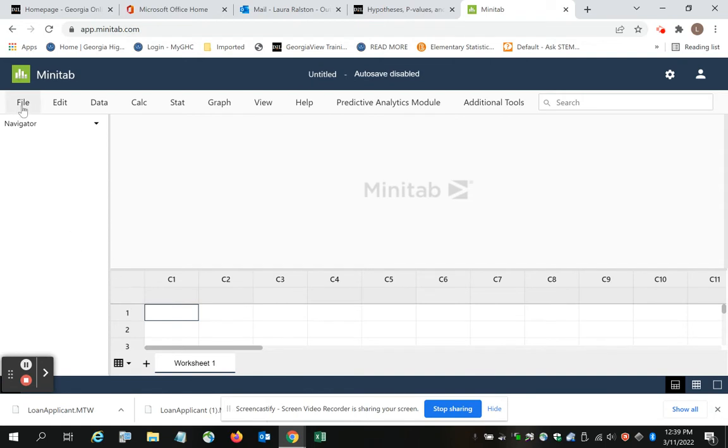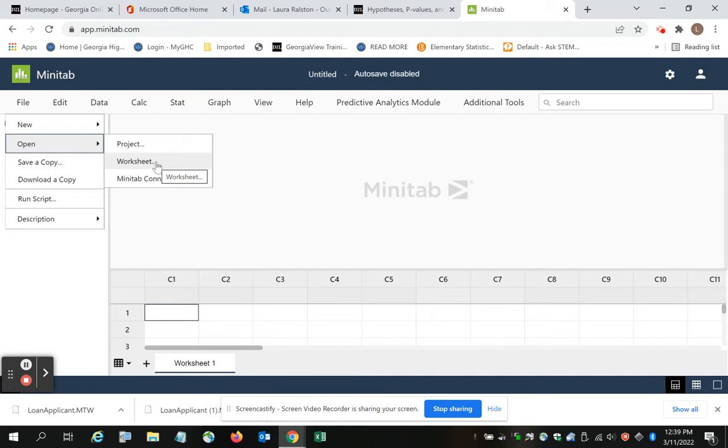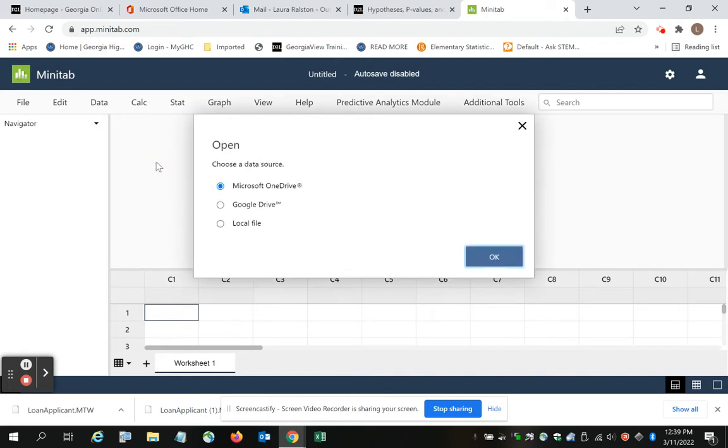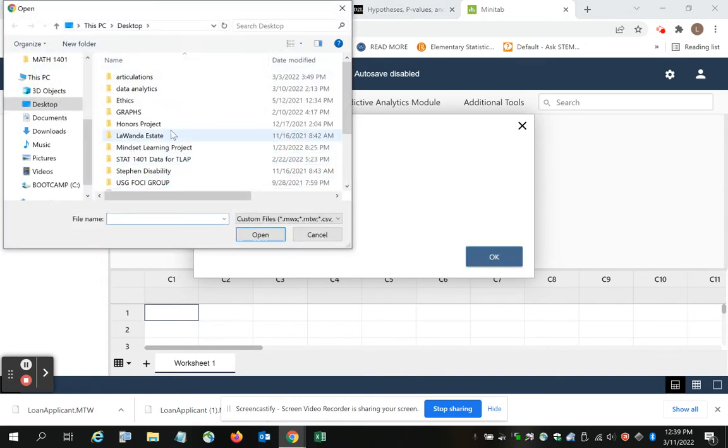And now I'm ready to pull that file that I just downloaded into Minitab. To do that, we go to File, Open, and we want to open a worksheet. From a local file, I click OK, and then I have to choose the file.